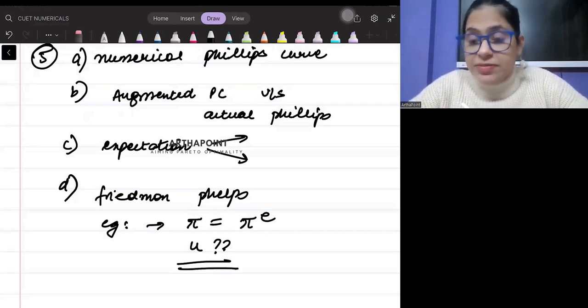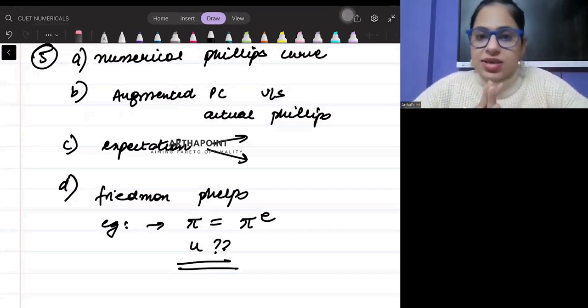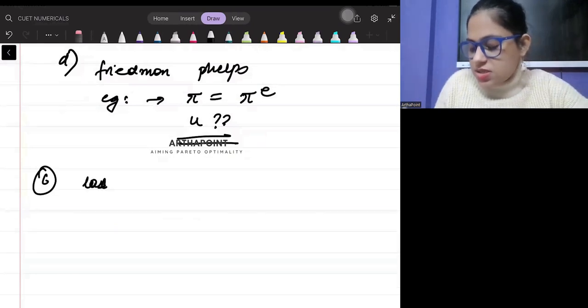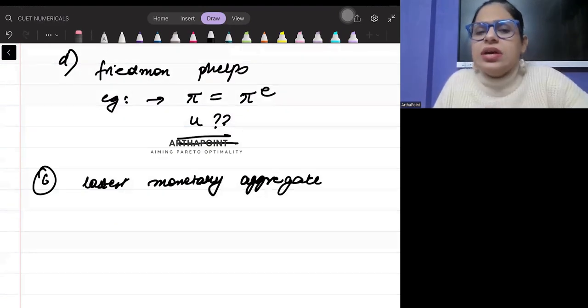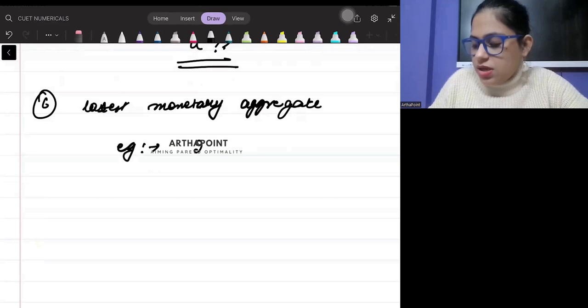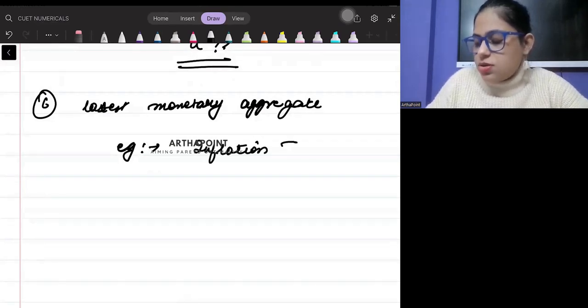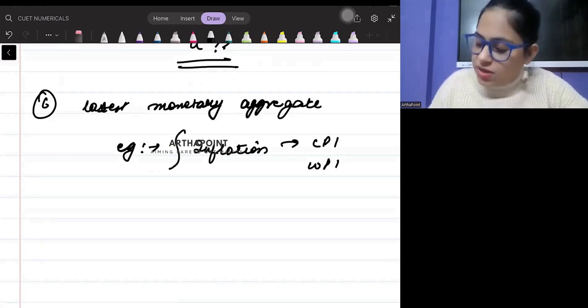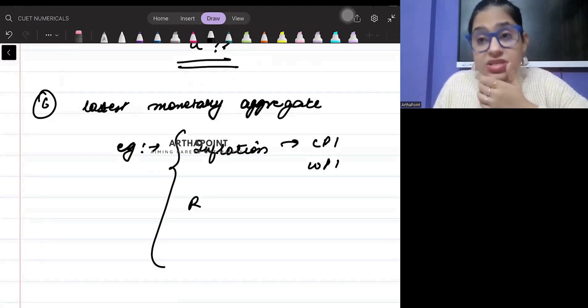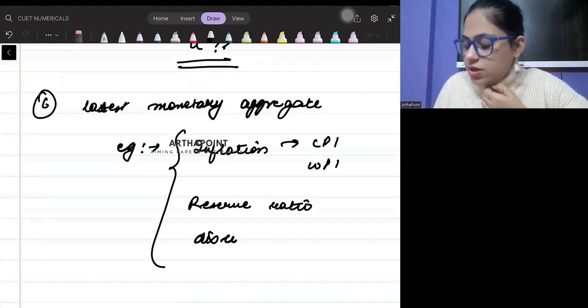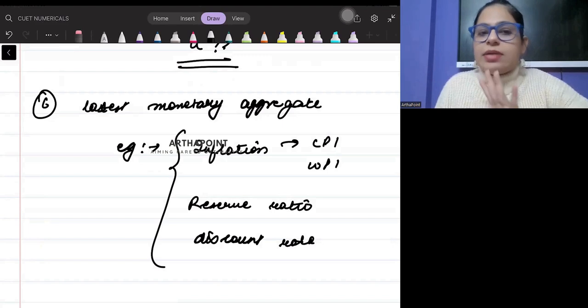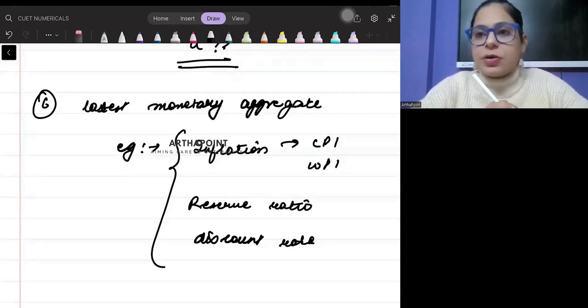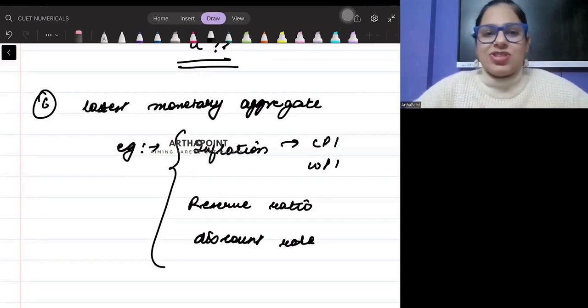And at last, the latest monetary policy values. You should be aware about the following: inflation, CPI, WPI, reserve ratios, discount rate. So these are the values you have to be aware about. More or less, this is what can be asked from the money and inflation part of your CUET paper. Thank you.